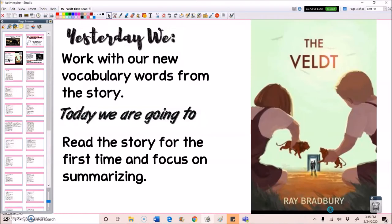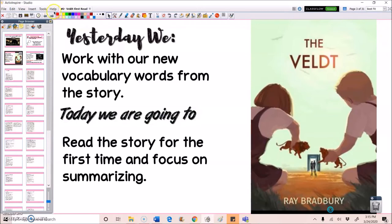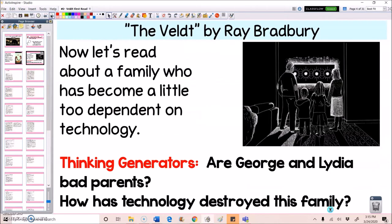All right, so yesterday we worked with our new vocabulary words from the story. Today, we're going to read the story for the first time. We're going to focus on just summarizing and going over some of the key details, making sure we have basic comprehension.